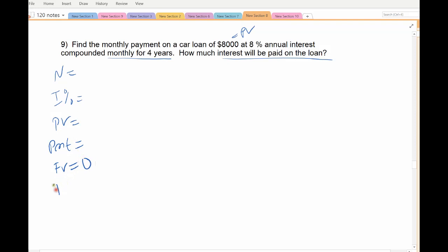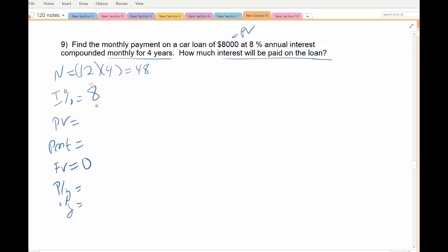Future value is zero — you pay your debt off. N is still compounding period times time, and most of the time with installment loans it's almost always monthly. Monthly for four years, so 4 times 12 gives 48 payments total. At an interest rate of 8%, you're borrowing — so again it's negative, it's debt. You're making payments back, that's what we want to solve for, and your payment period and compounding period are both monthly.